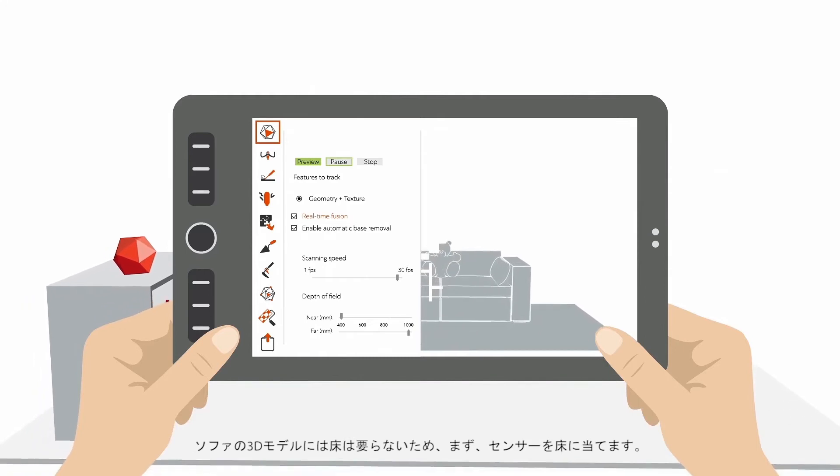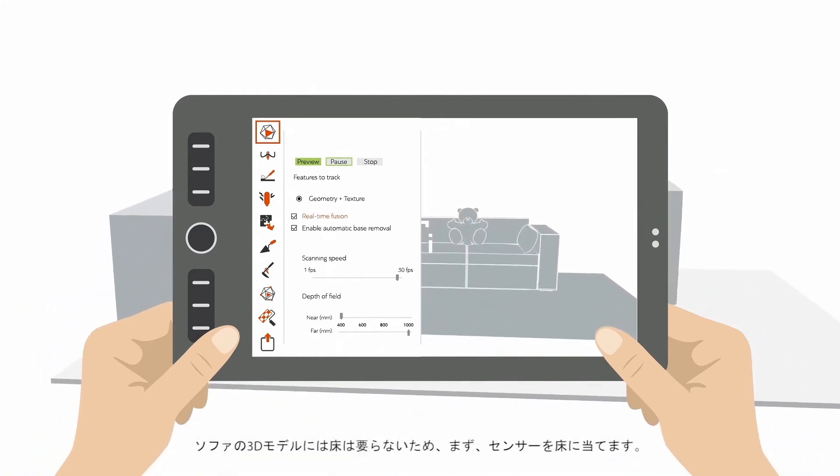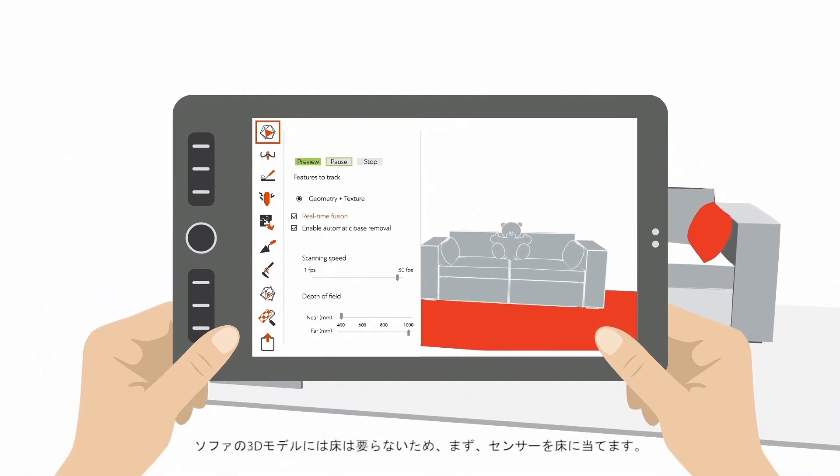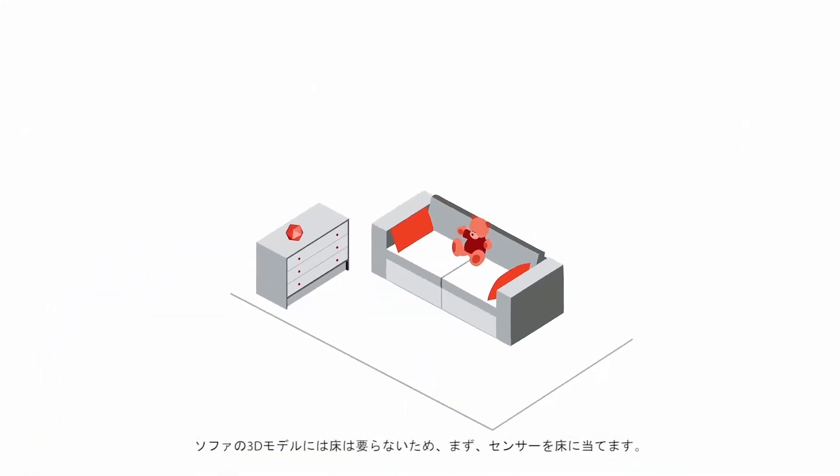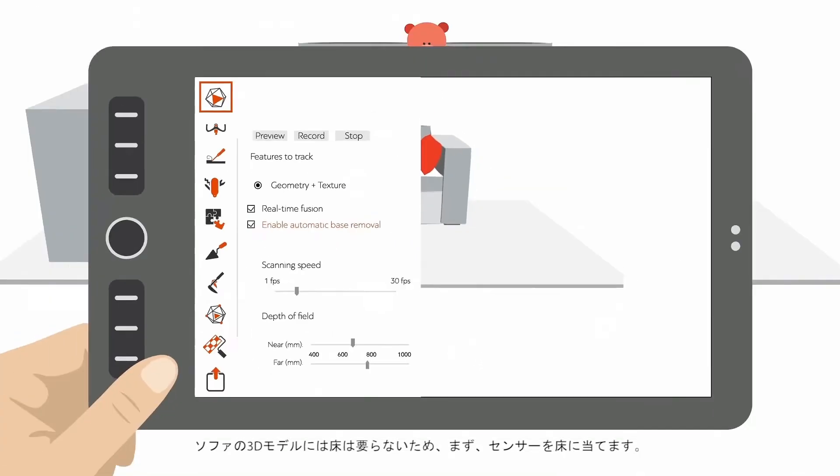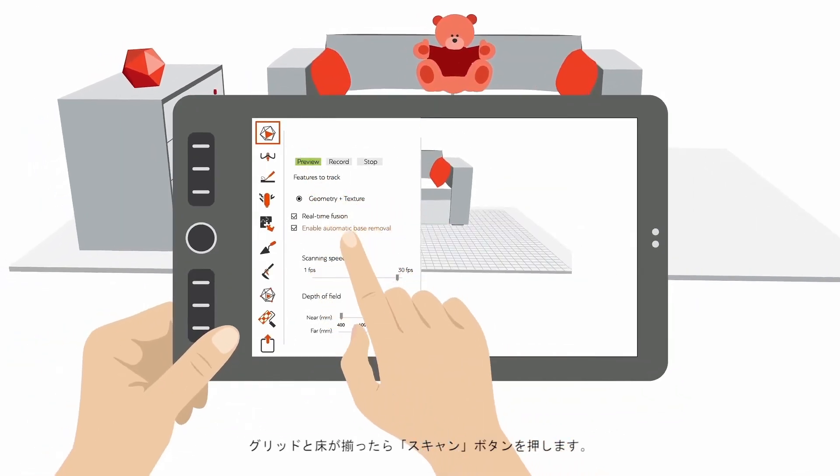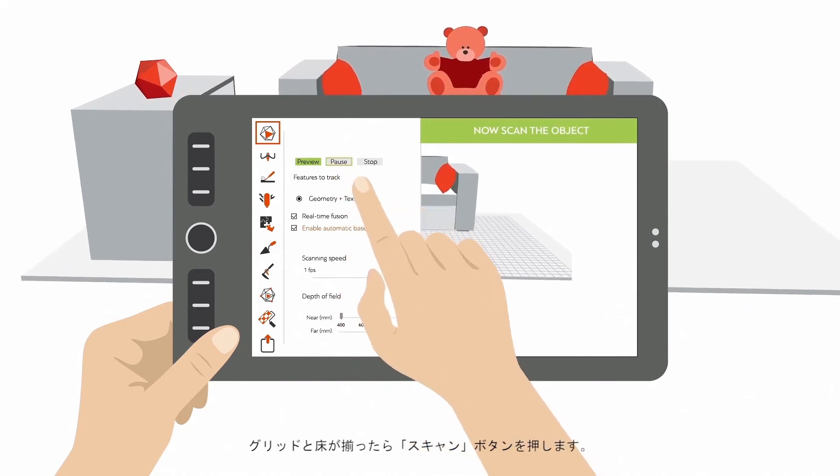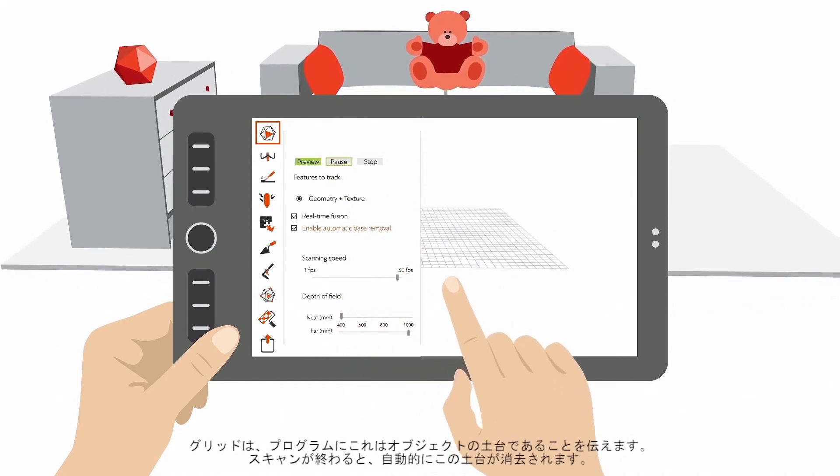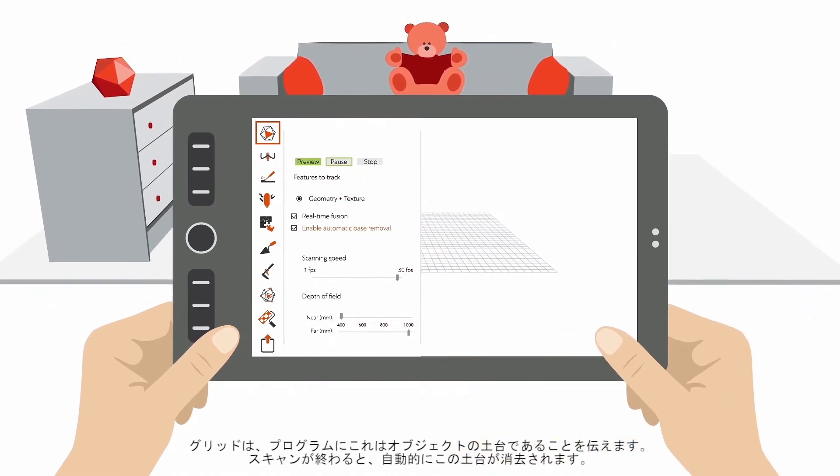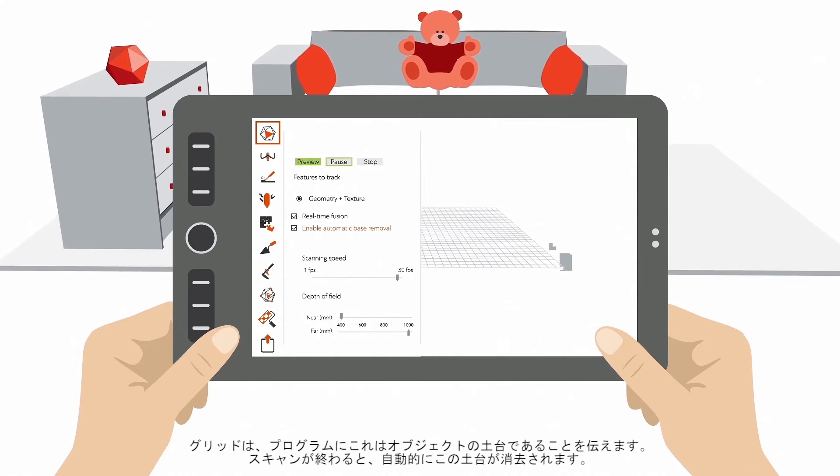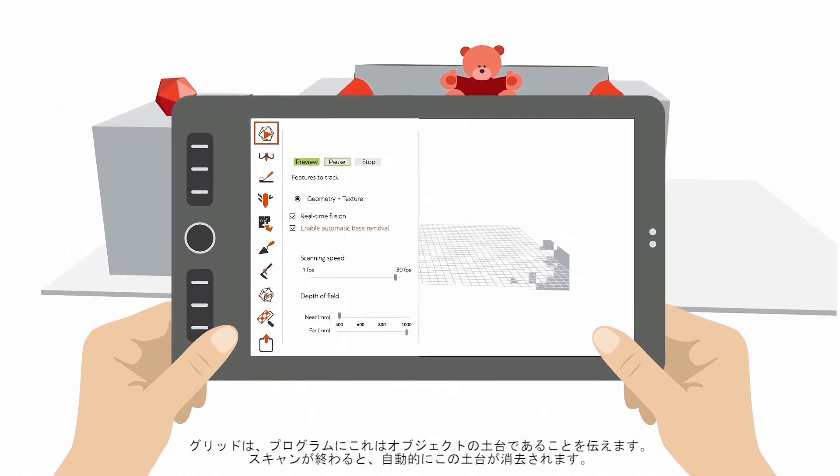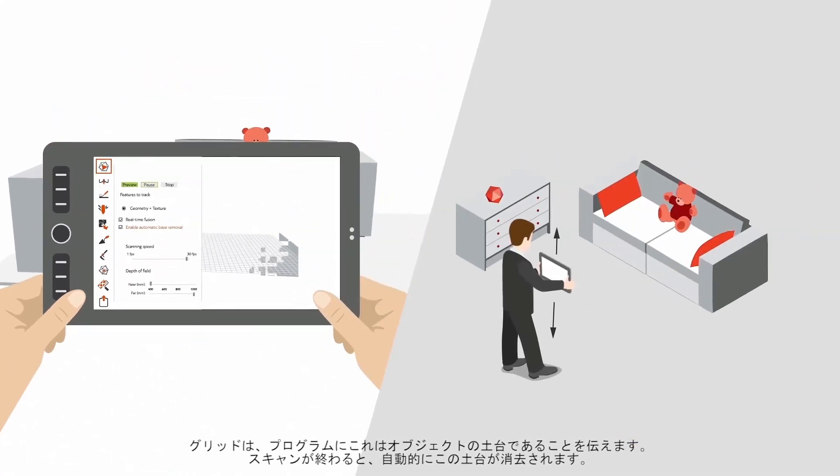Since you don't want your 3D model of your couch to contain parts of the floor around it, the first thing to do is aim the sensor at the floor. When you see the grid lined up along the floor, press Scan. This grid tells the program that this is the base of your object, and that it should be automatically removed once you've finished scanning.